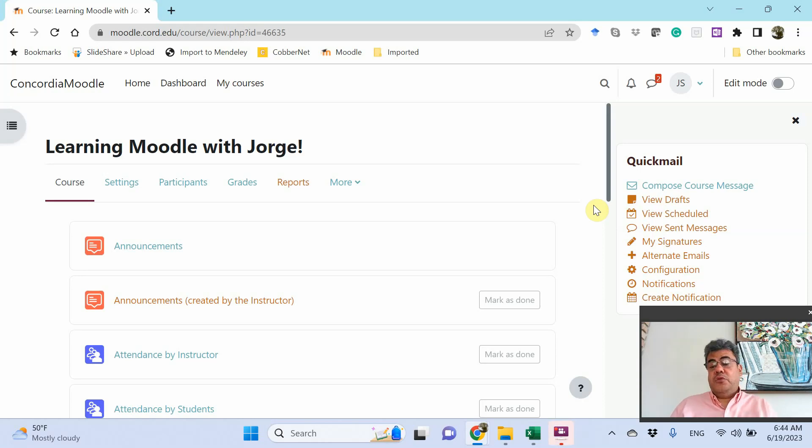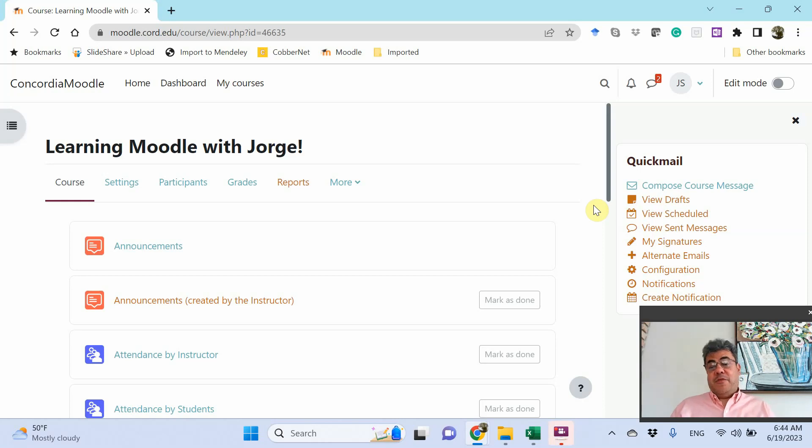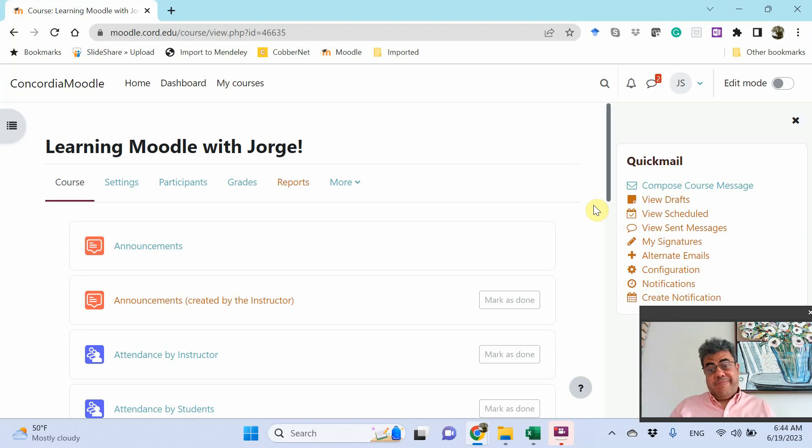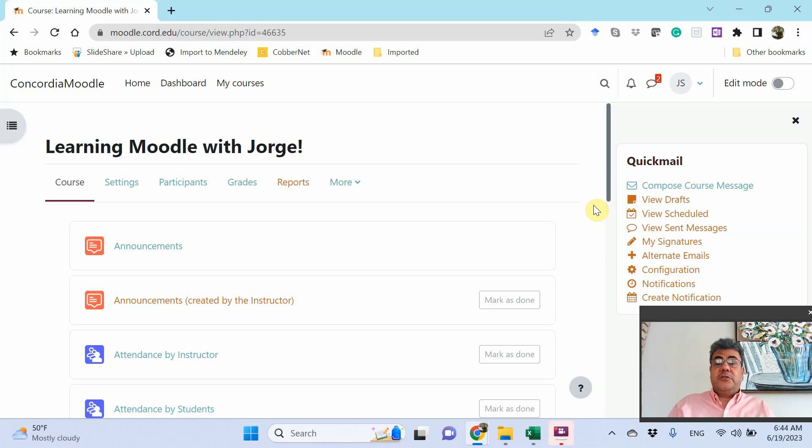And our topic today is how do you text your students? How can you send them SMS through Moodle? That is very good, very interesting. There are some issues over there, but we will talk about it over the next few minutes.